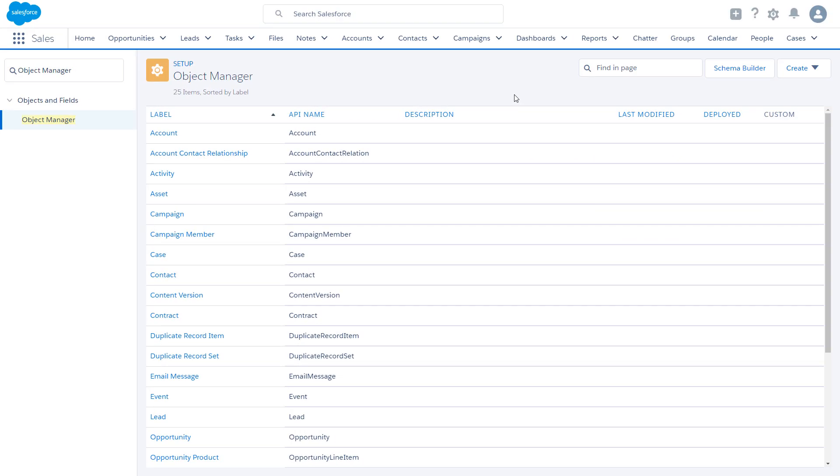You now have the account contact relationship object, which is used to store the details about the relationship between a contact and an account.